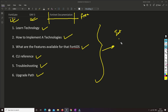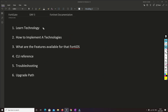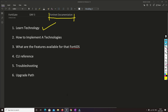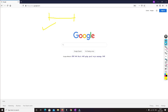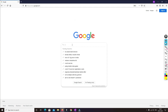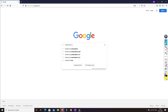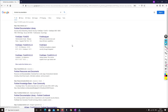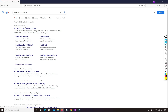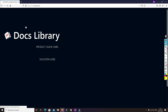Without any further delay, let's get started. First of all we'll understand how we can learn technology with the help of Fortinet documentation. We'll go to the browser and browse to the Fortinet documentation website — let me type Fortinet documentation. You have to go to docs.fortinet.com. Once you visit, it is well organized and very easy to browse.